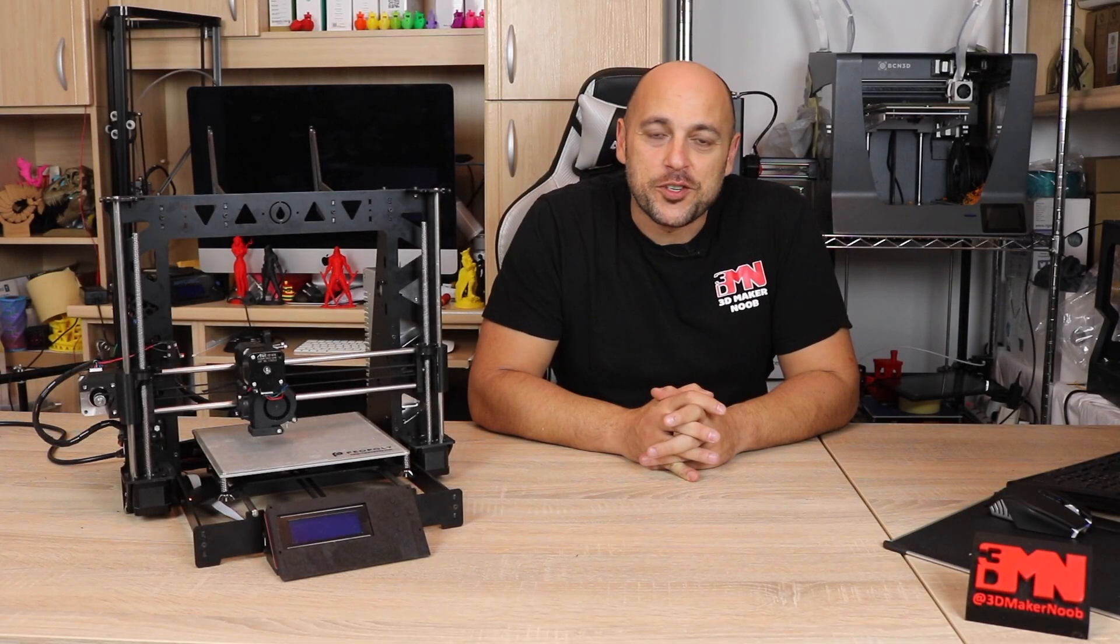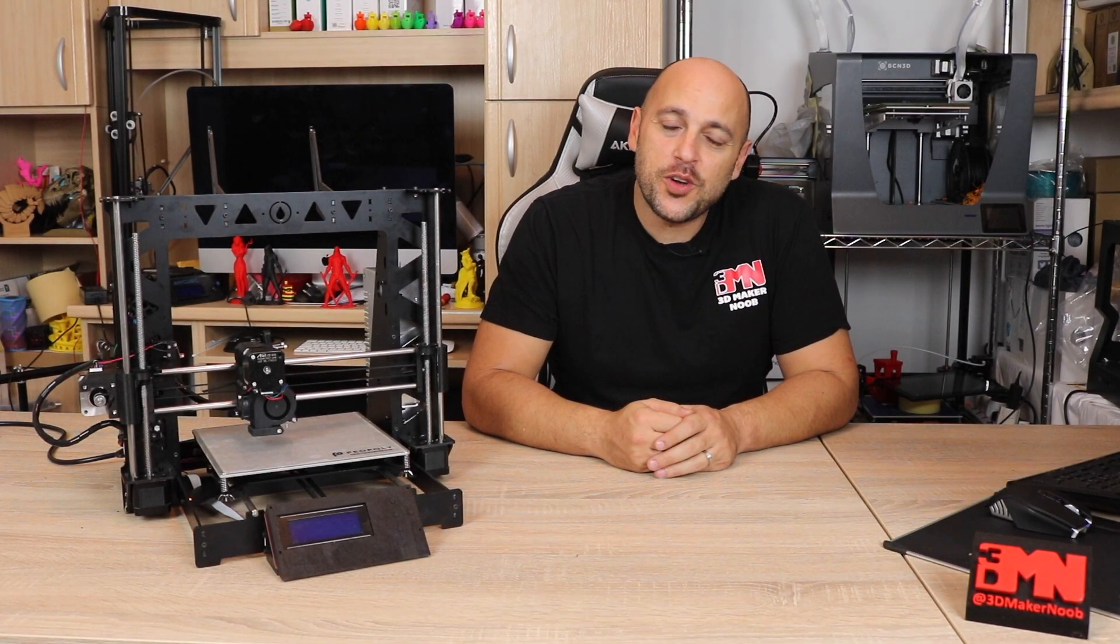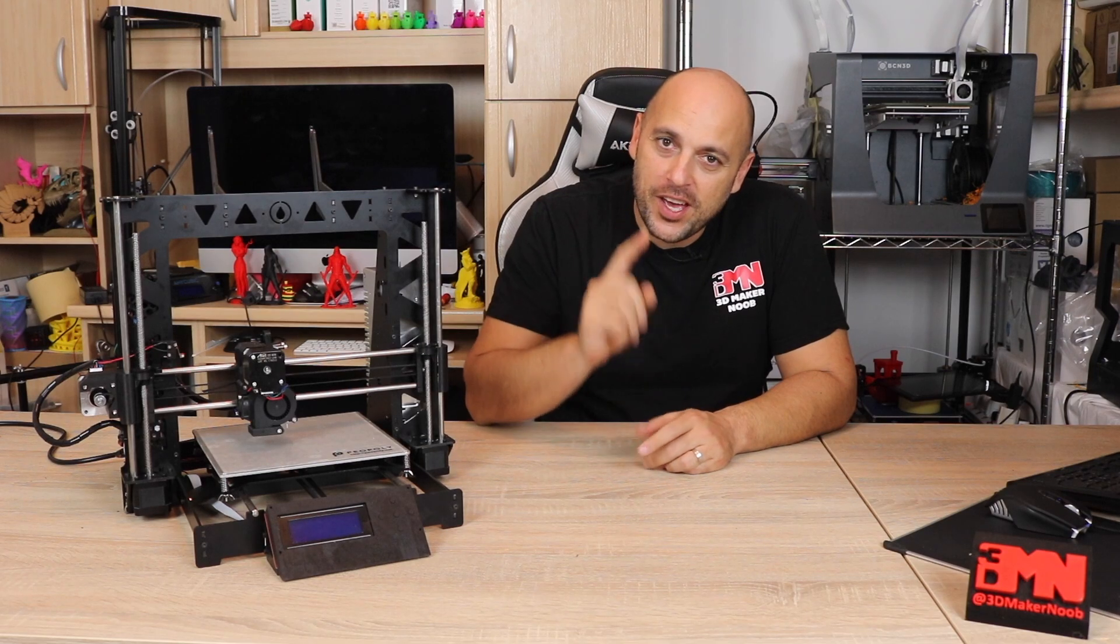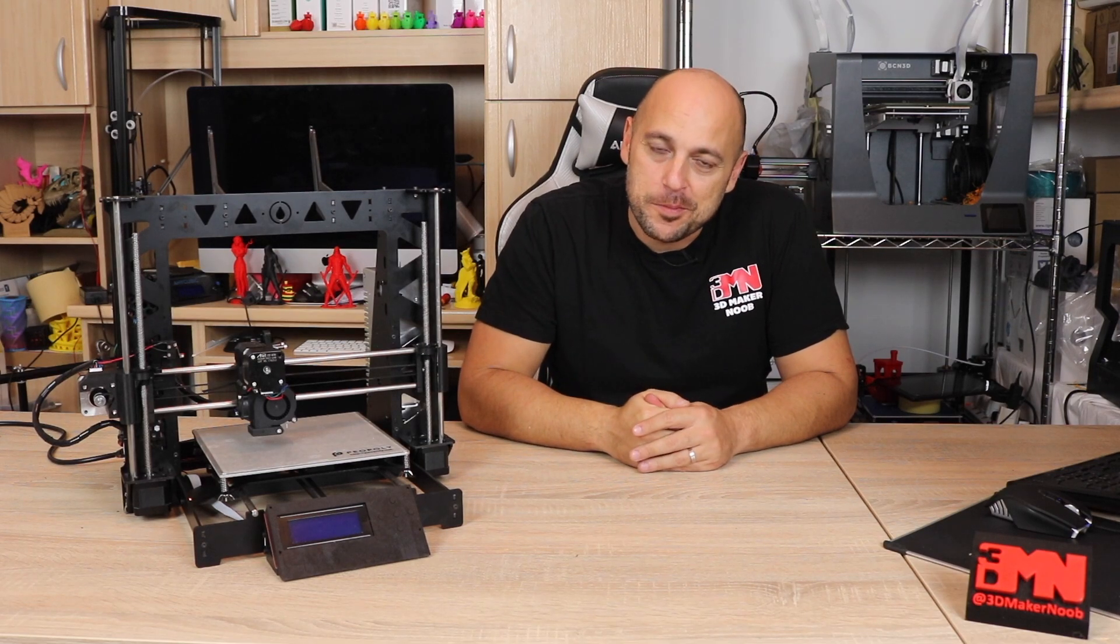Hello Makers, welcome to 3D Maker Noob. I'm Joe and today I'm going to show you how to calibrate the Z offset when you have an autobed leveling probe. Stick around.